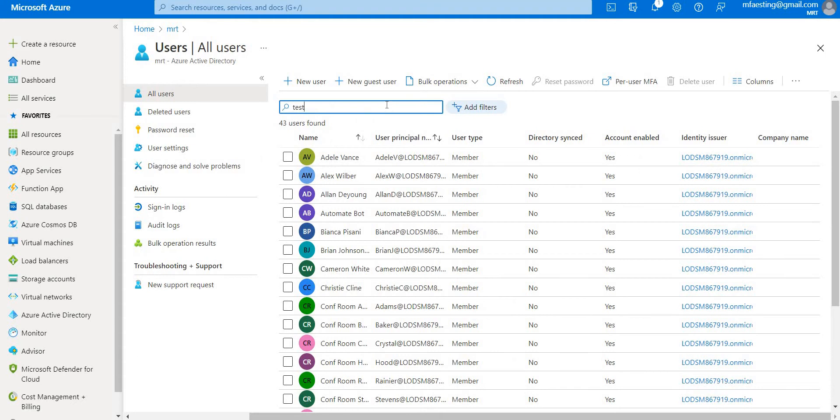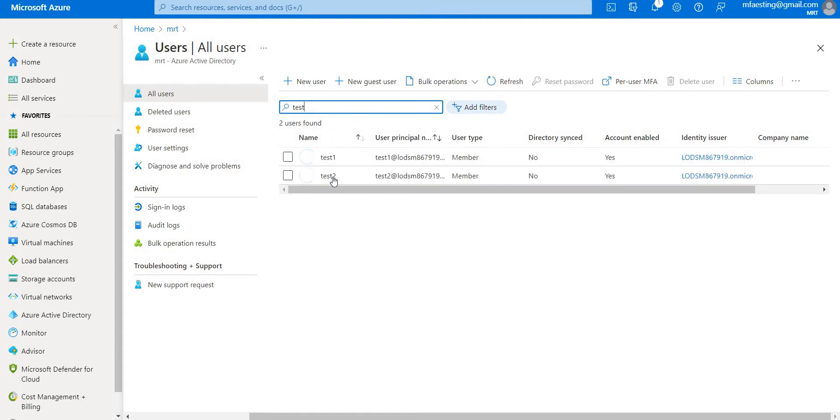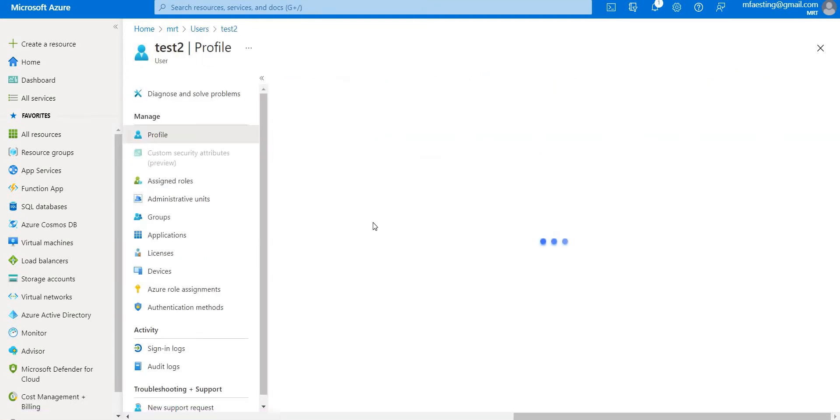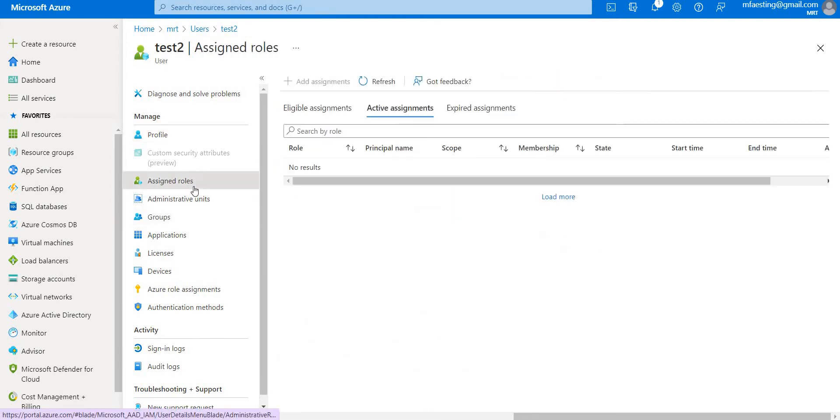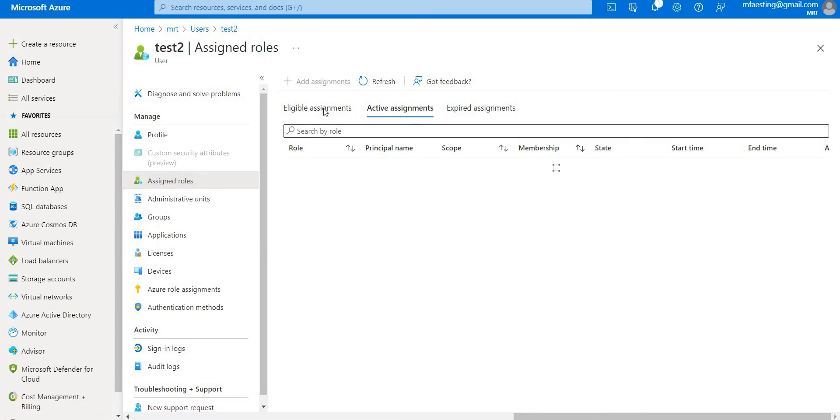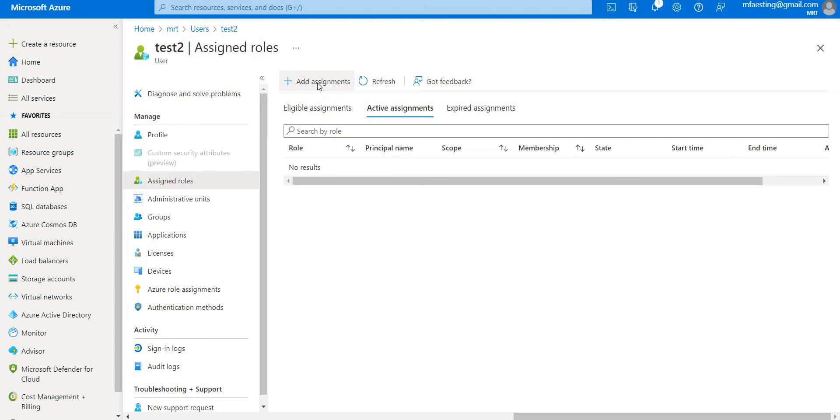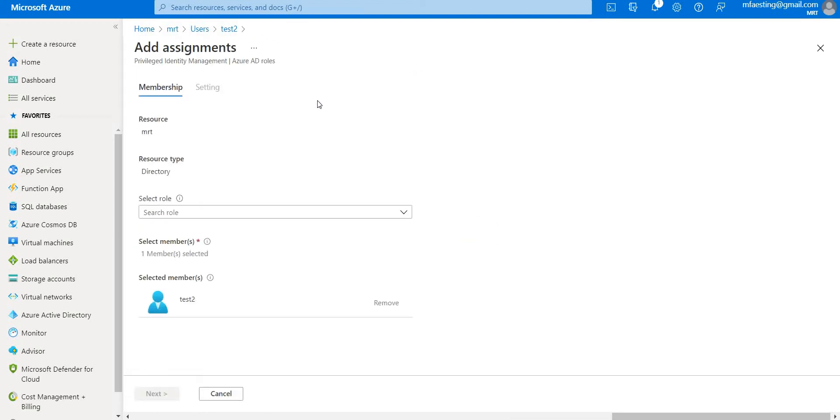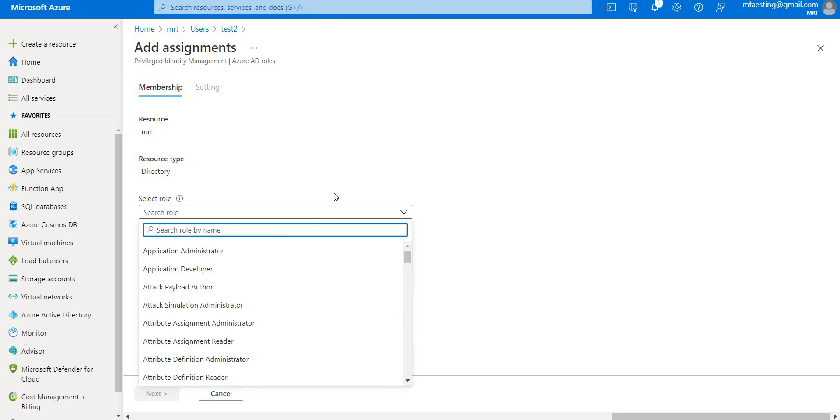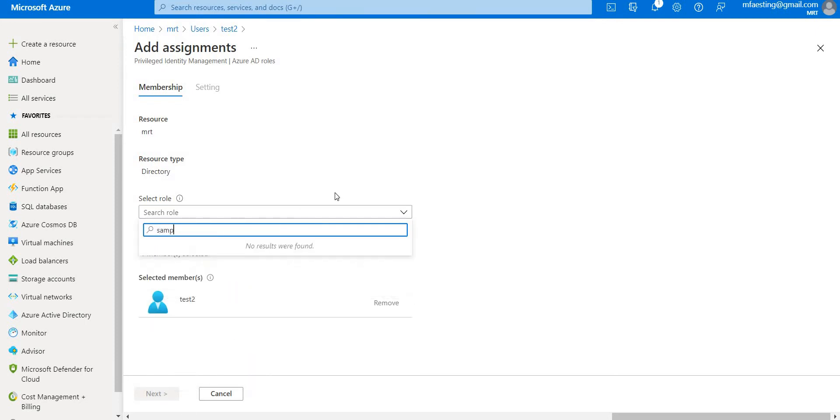In this case let's use test2. Here you can see the assigned roles, let's click it and add assignments. You need to select the role - in our case we have created a sample role.